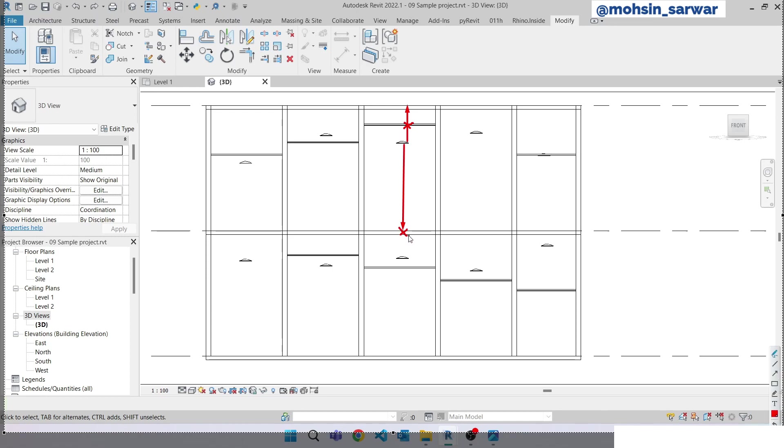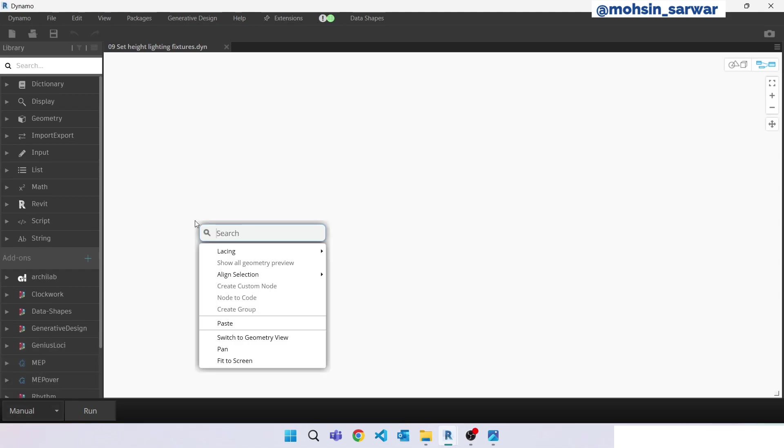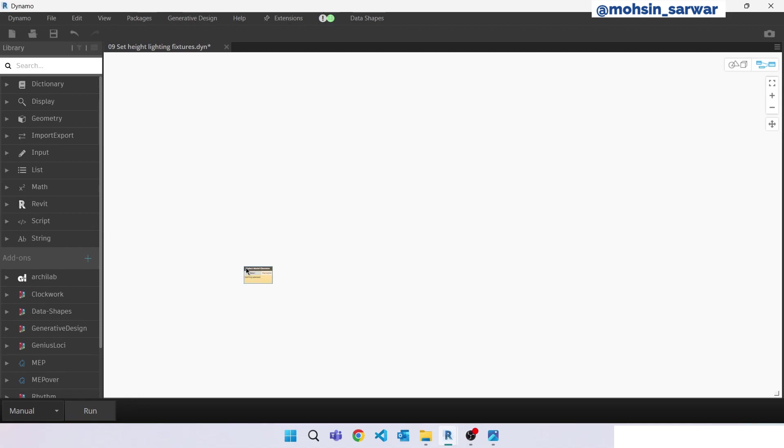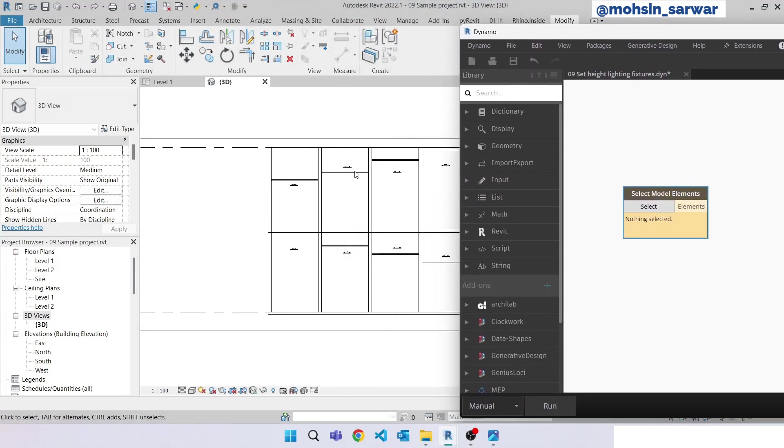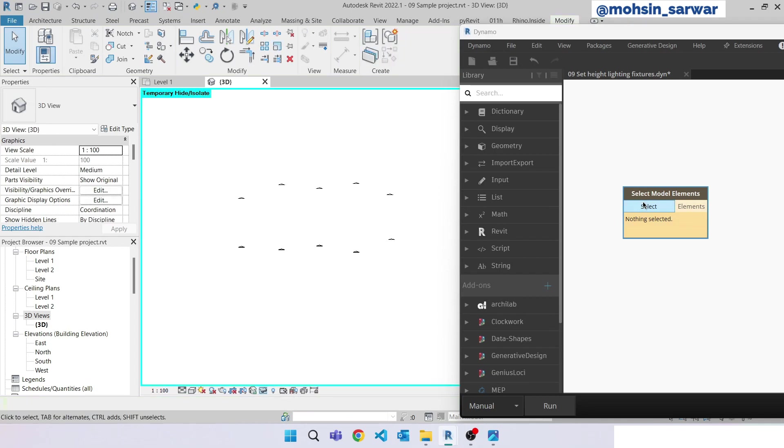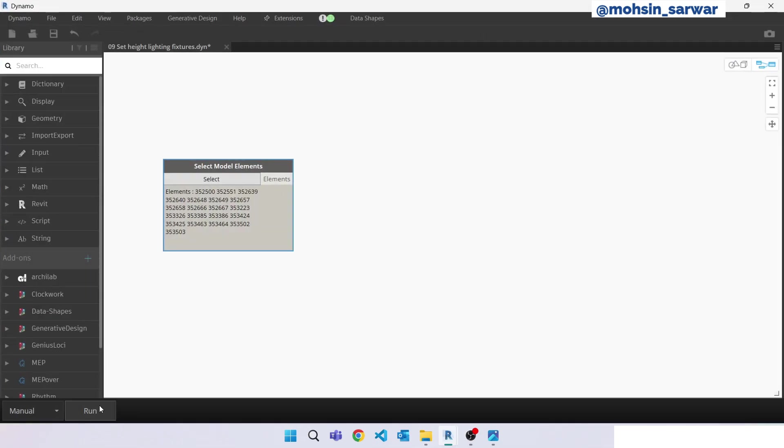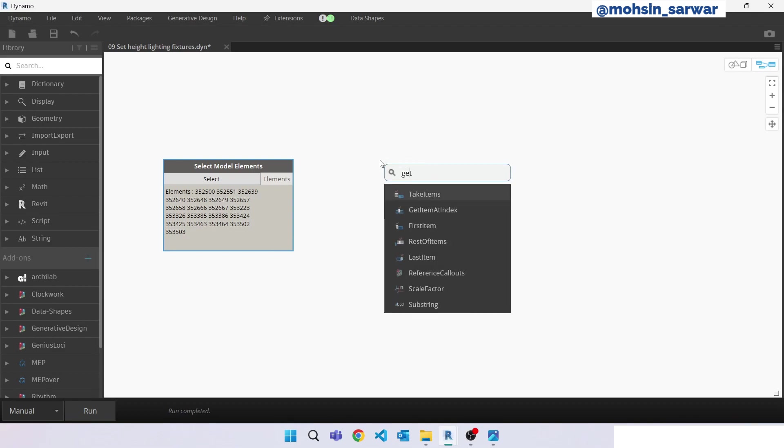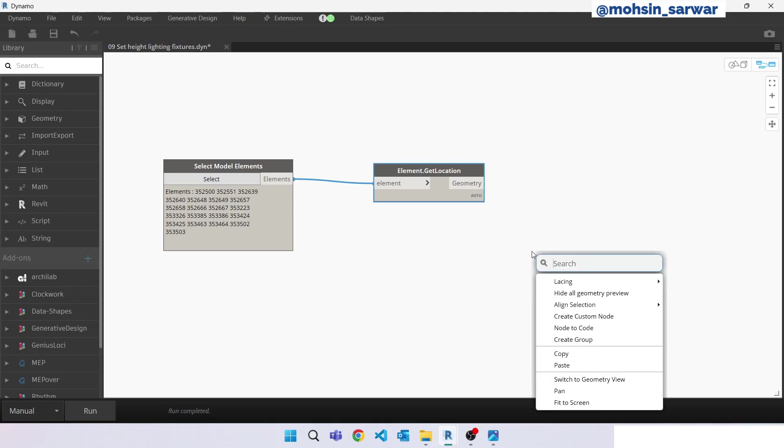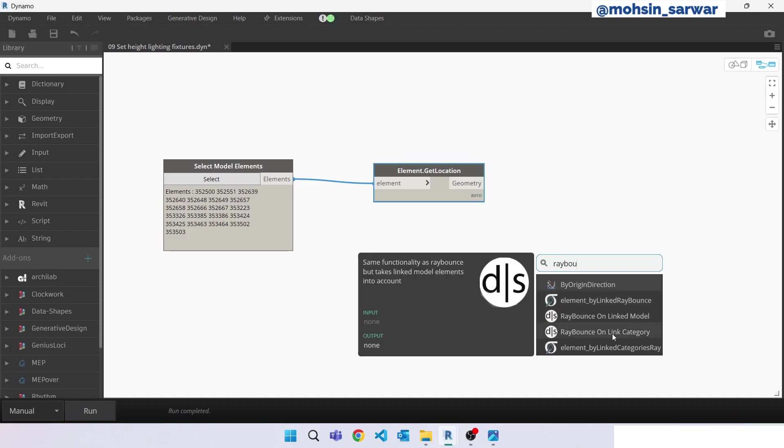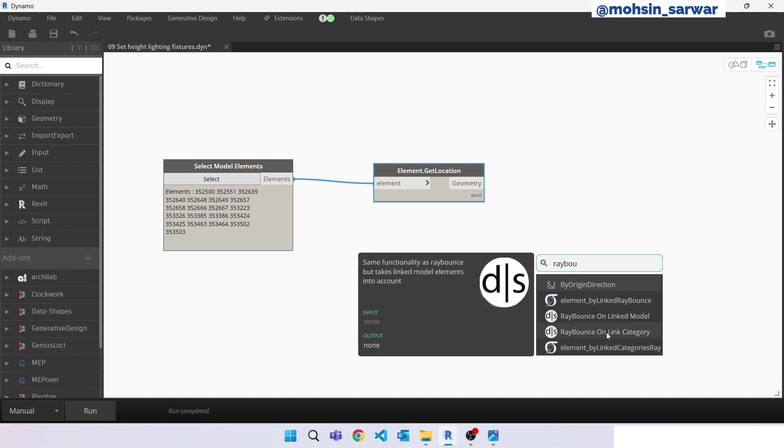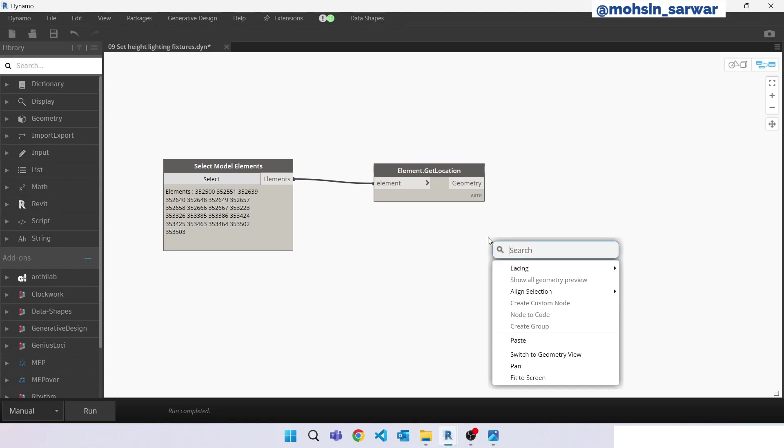Now we are inside the Dynamo. Make sure you have set it in manual mode. Now look for select model elements. We are just going to select manually these MEP fixtures. Now look for get location. Now look for ray bounce. We are going to use this node which is provided by Data Shapes package. Make sure you have installed this package. You can go to packages, search for package, and install it. Look for ray bounce or link category. Connect points.